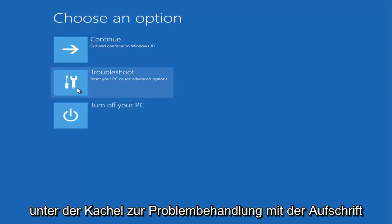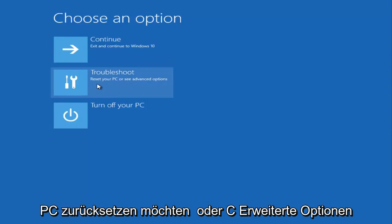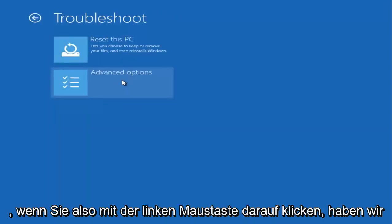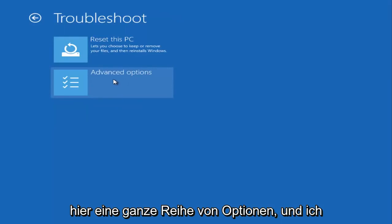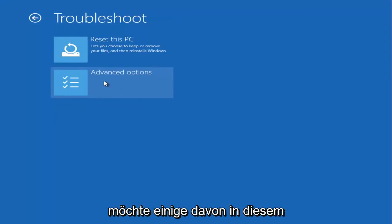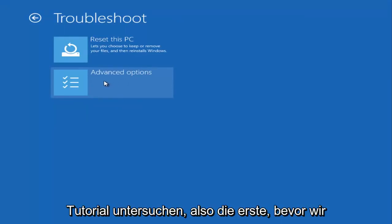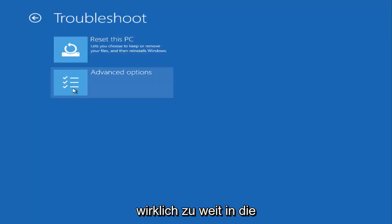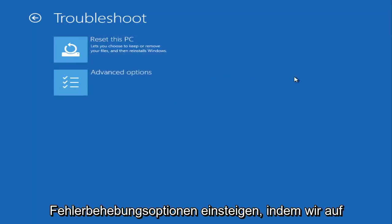So on my screen right now, I have the utility and I put the computer to underneath 'Choose an option.' You want to go underneath the troubleshoot tile that says 'Reset your PC or see advanced options.' So once you left click on that, we have quite a few options here and I would like to explore a few of them in this tutorial.